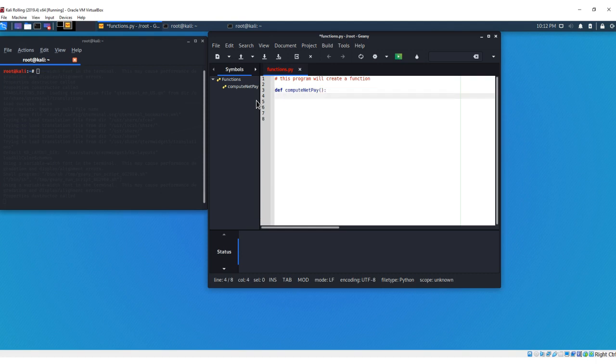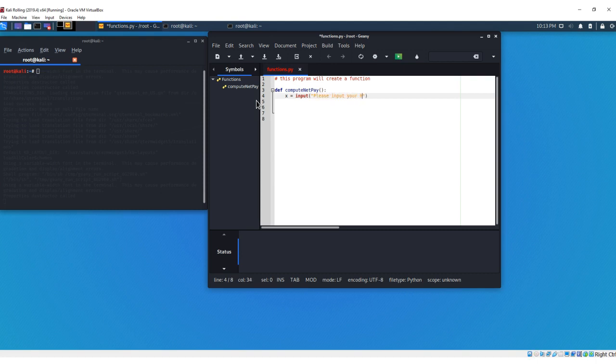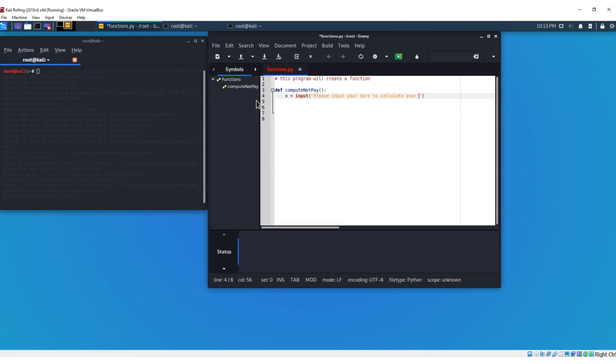Now our next line will be our first variable, we're going to say x, and we're going to say input, parentheses, quotation marks, and we're going to say please input your hours to calculate your net pay. Let's get another colon here, we're going to space that out.